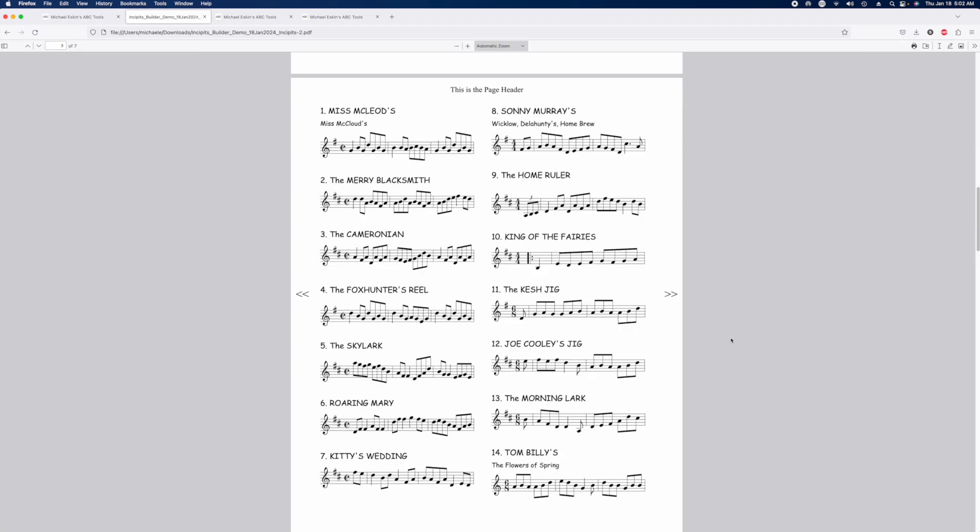So I think this is a nice new feature for the tool. I know a lot of people have asked about these kind of smaller line incipits. It's kind of a funny way to get there, but it does the job.